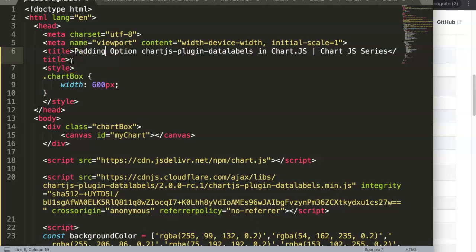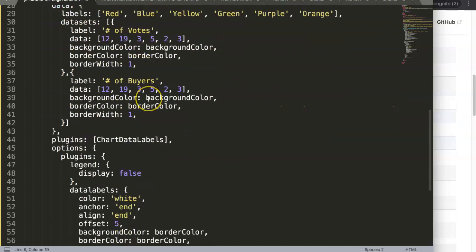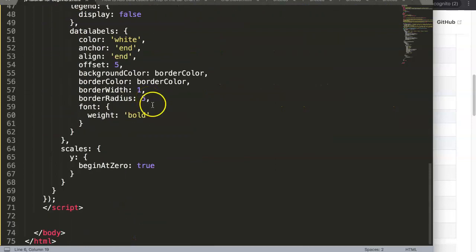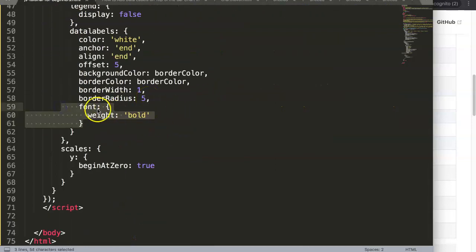In this video we're going to focus on the padding options in the Chart.js plugin for data labels. The padding is slightly different than what we did so far with our other options, like the font.